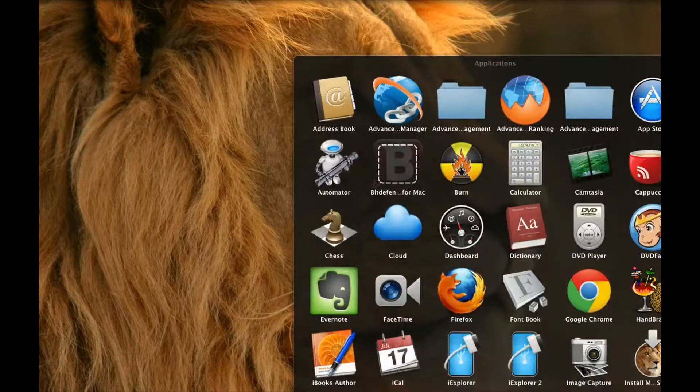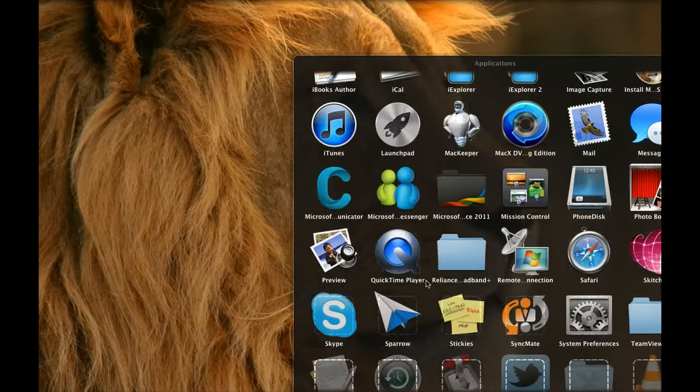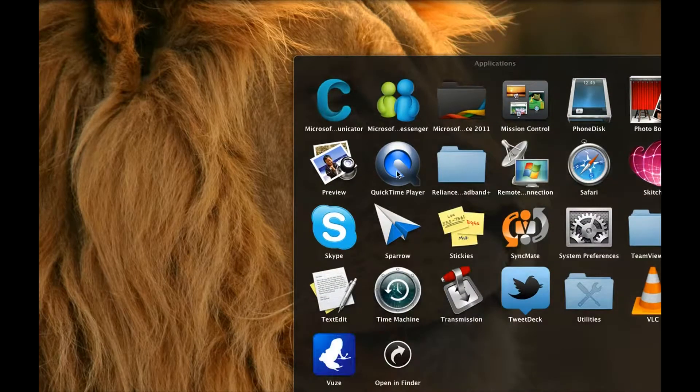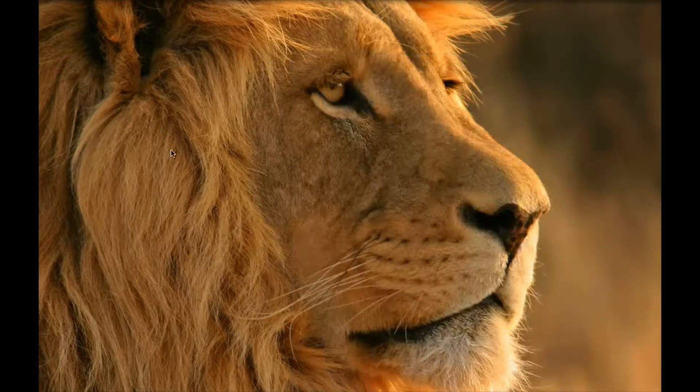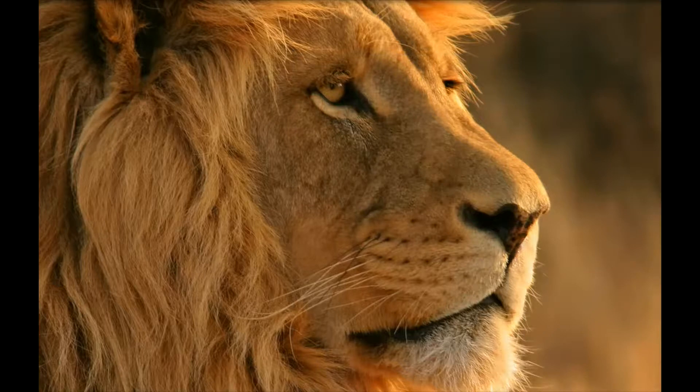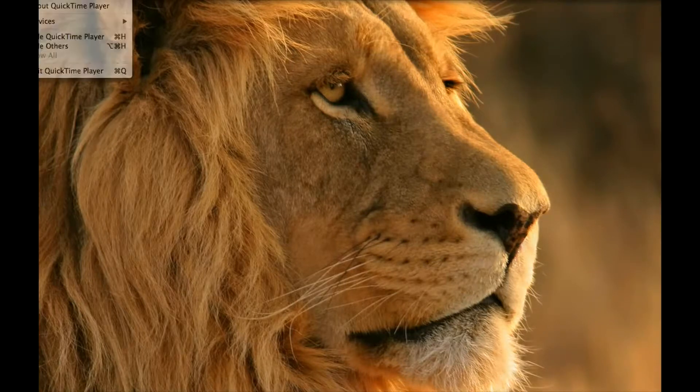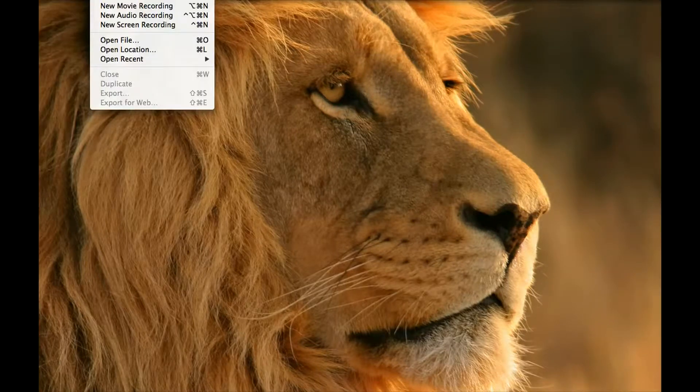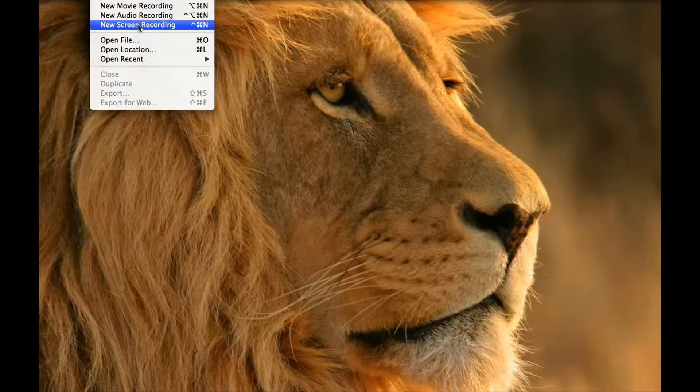So the first thing is you have to launch QuickTime Player and then navigate to File, New Screen Recording.